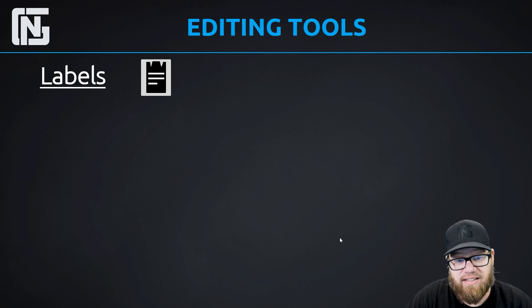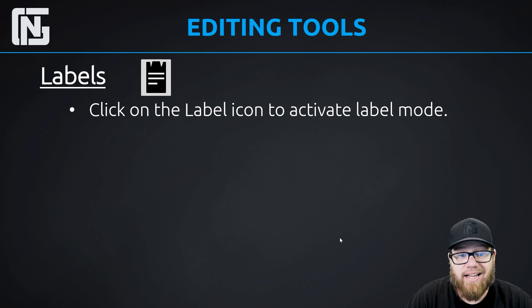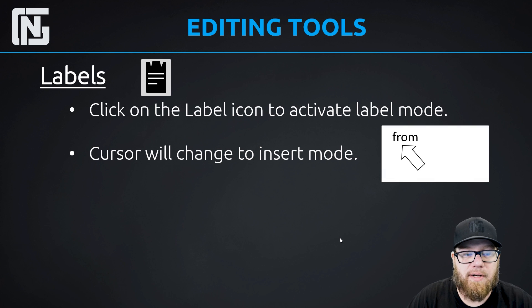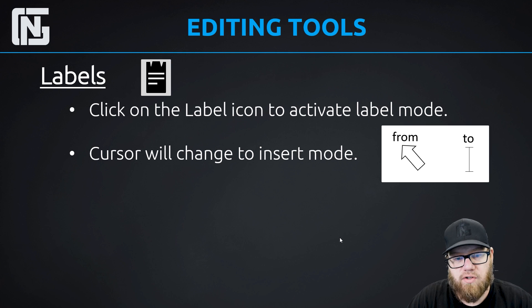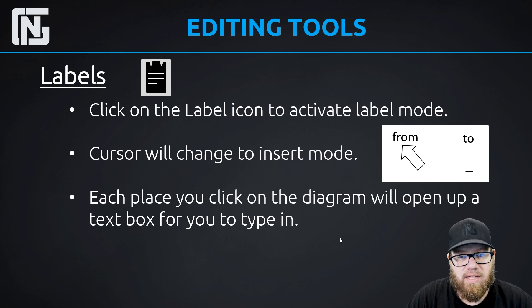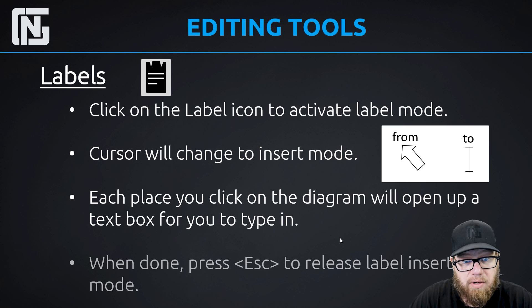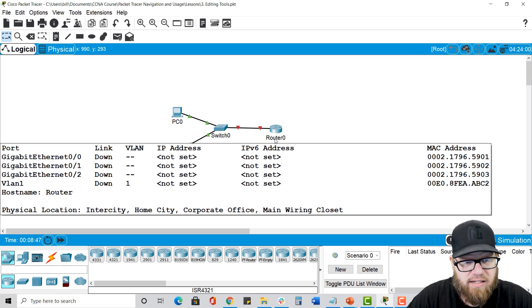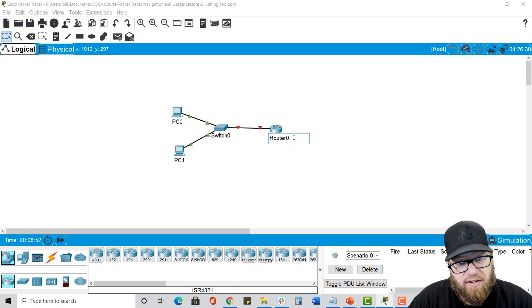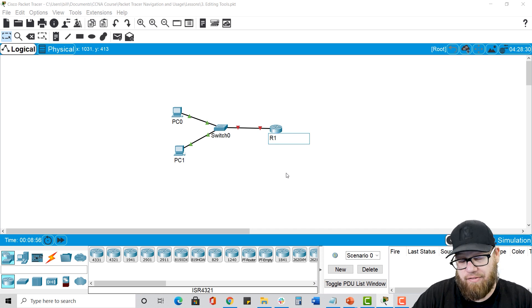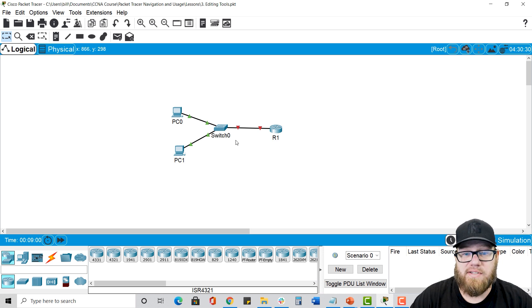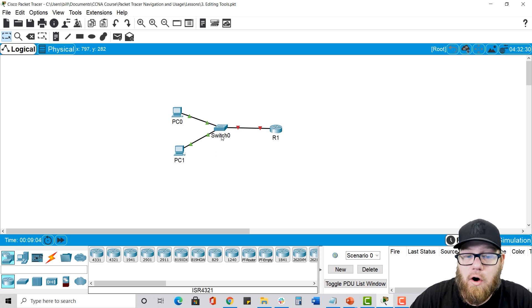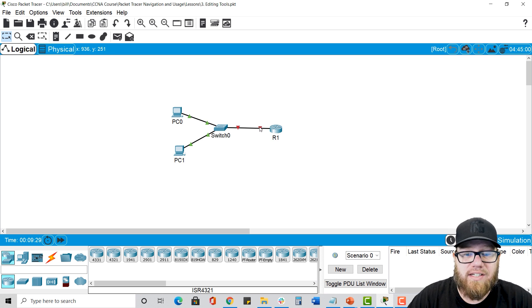The next one that's very important is labels. The label button looks sort of like a clipboard. You can click on it and your cursor will change to label mode — from the arrow to an insert mode that looks kind of like an eye beam. Every place in the diagram that you click will open up a dialog box for you to type in, and when you're done just press escape to get back out. There are already some labels attached to devices. You can click on the label and change the name if you want. One thing that's unique to device labels is that no two devices can have the same name.